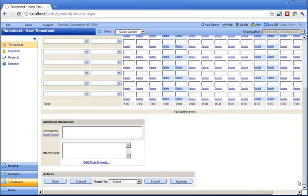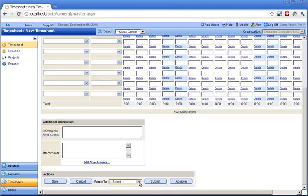When done, the timesheet can then be saved or submitted to the supervisor using manual or automated routing.